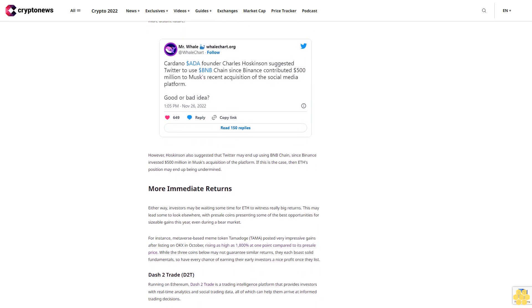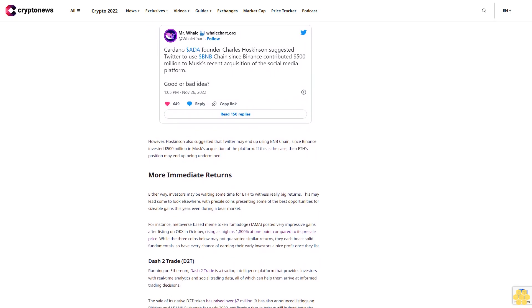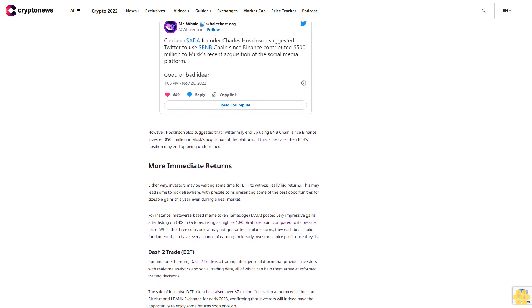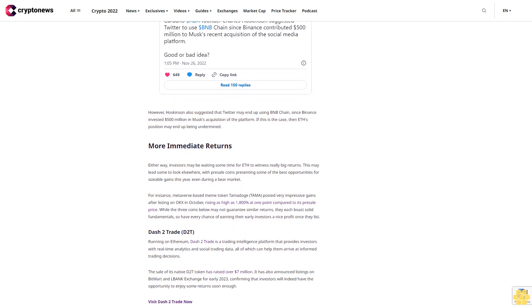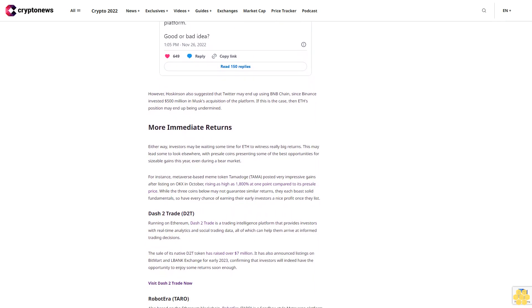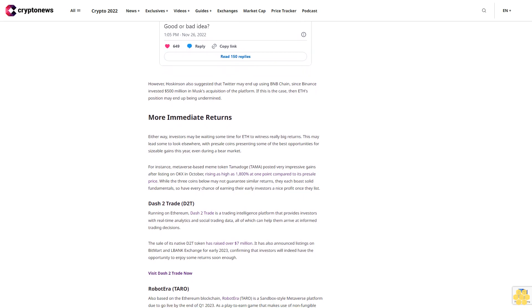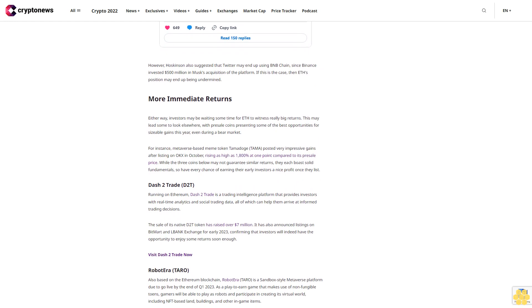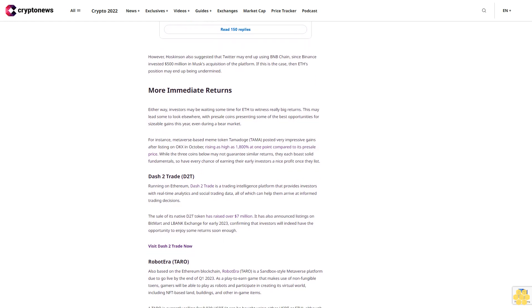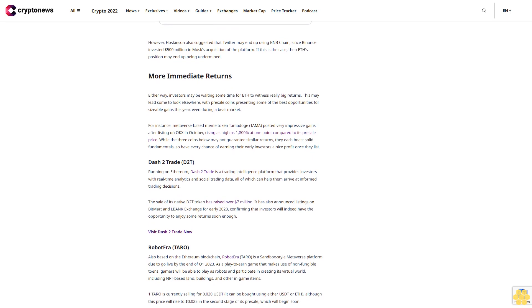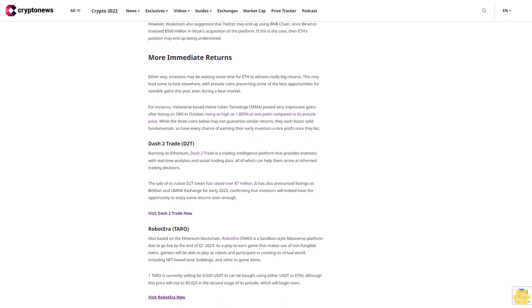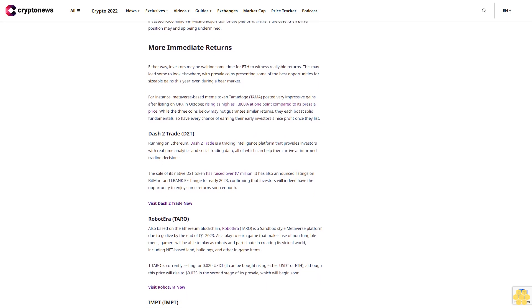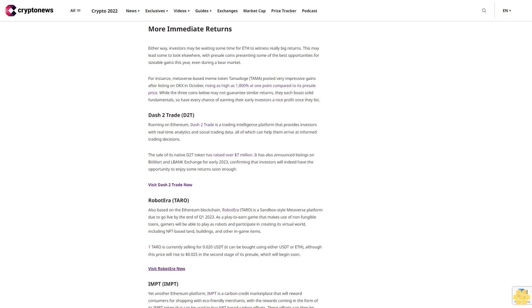Either way, investors may be waiting some time for ETH to witness really big returns. This may lead some to look elsewhere, with pre-sale coins presenting some of the best opportunities for sizable gains this year, even during a bear market. For instance, metaverse-based meme token Tamadoge (TAMA) posted very impressive gains after listing on OKX in October, rising as high as 1,800% at one point compared to its pre-sale price. While the three coins below may not guarantee similar returns, they each boast solid fundamentals, so have every chance of earning their early investors a nice profit once they list.